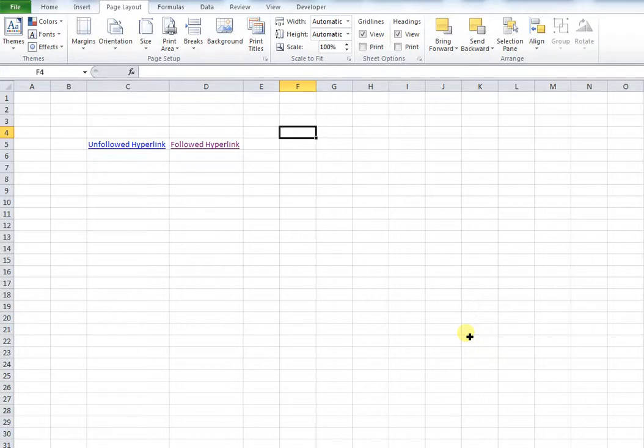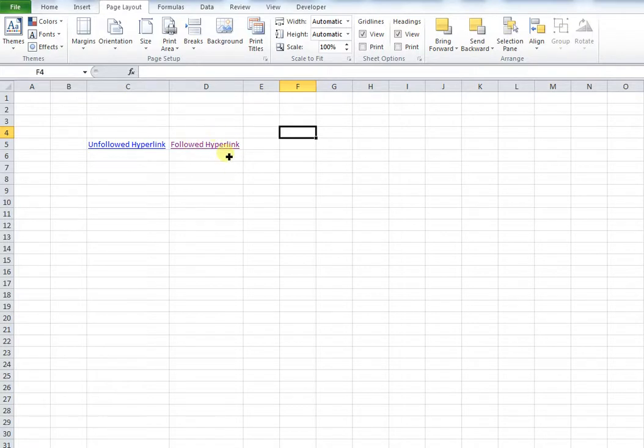It does this in two ways. For unfollowed hyperlinks, they display in blue, such as this. And once you click on a hyperlink, it displays in purple, such as this here.